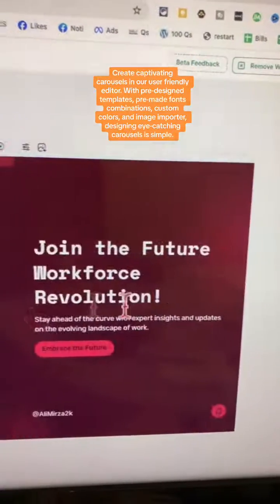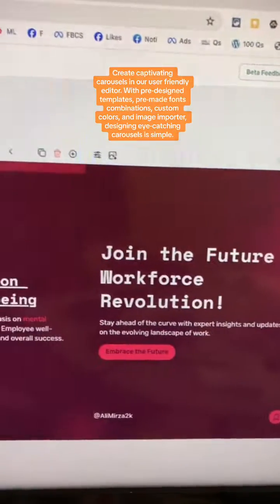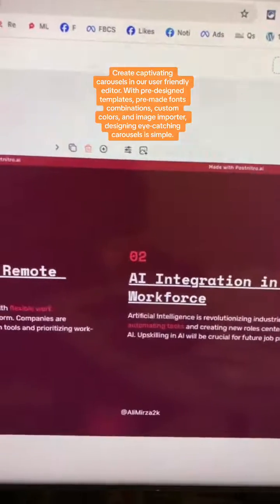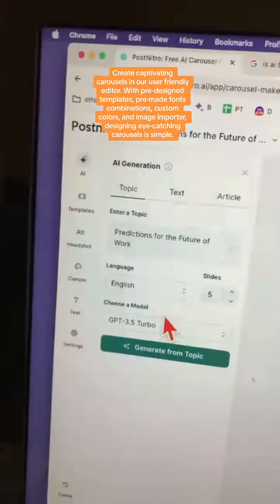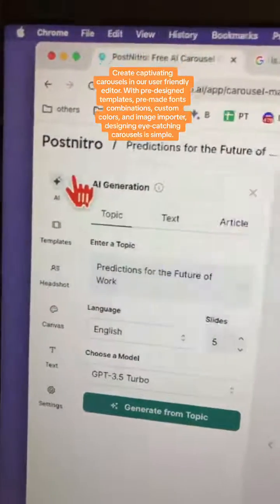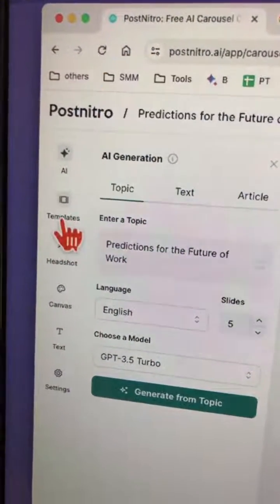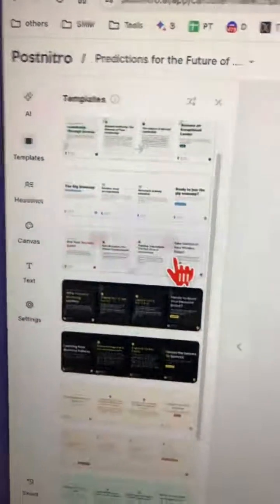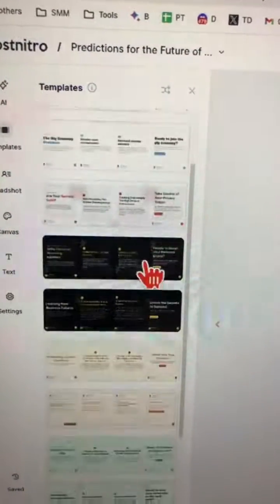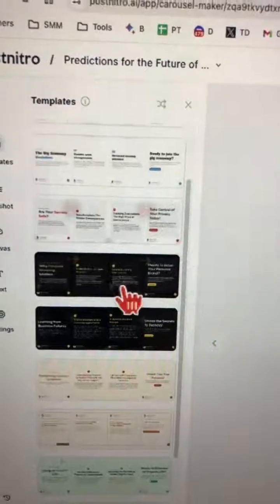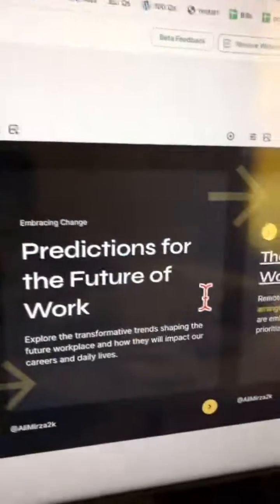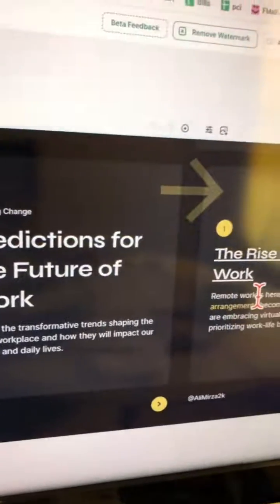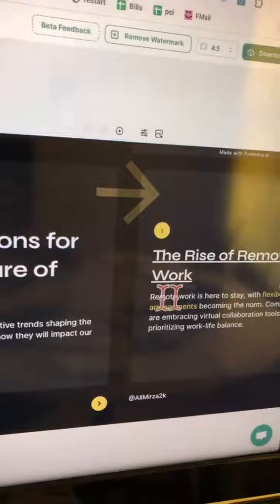By the way, all of this is customizable — you can change templates, font, everything. To do that, go to your left-hand sidebar. Let's look at templates — here are different templates you can use, either built-in or customized. Let's say I want to go with the dark theme — click here, and now it's all changed.